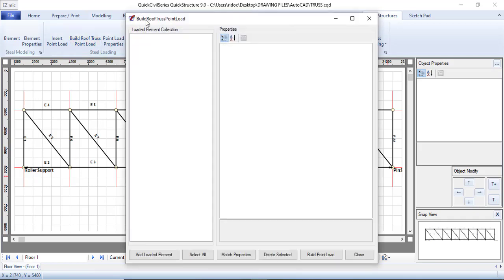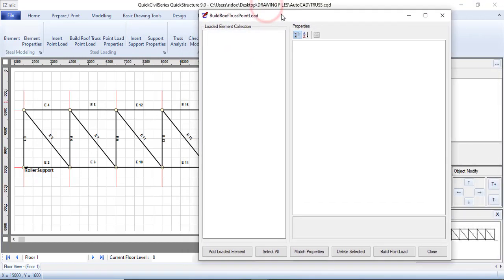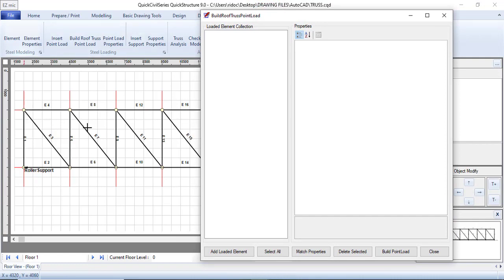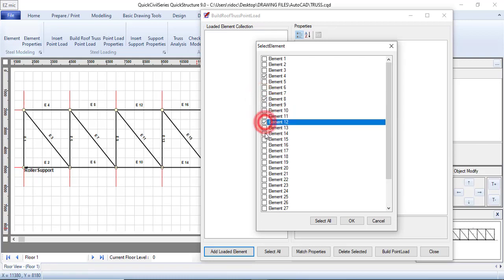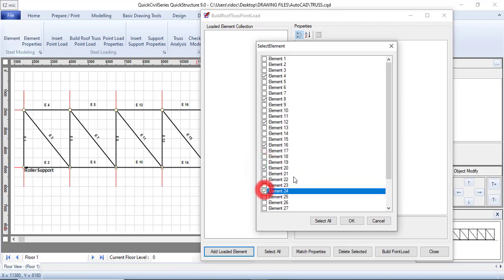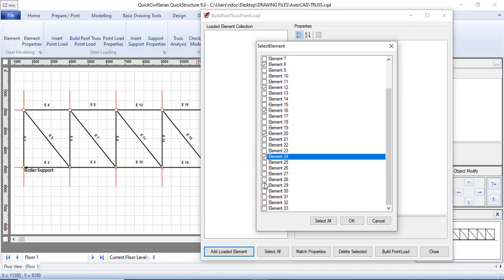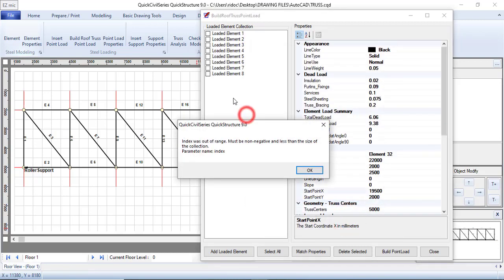I'm only loading the top chord: elements 4, 8, 12, 16, 20, 24, 28, and 32. Click on 'Add Loaded Elements' and check all of those elements — check 4, 8, 12, 16, 20, 24, 28, and 32 — then click OK. All those elements are now listed.